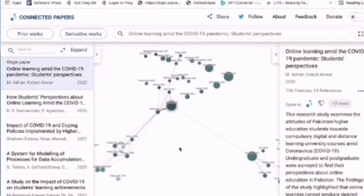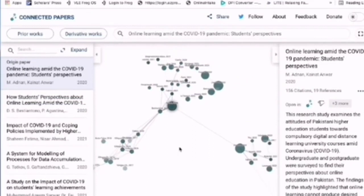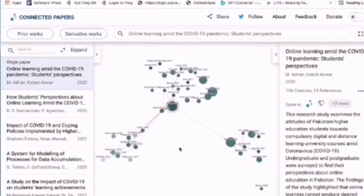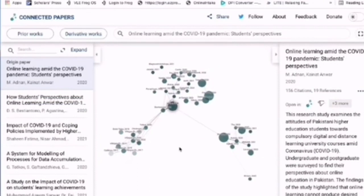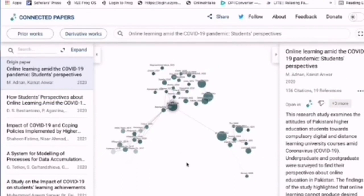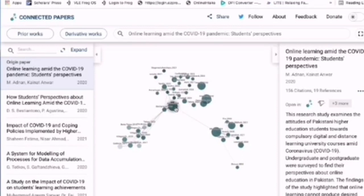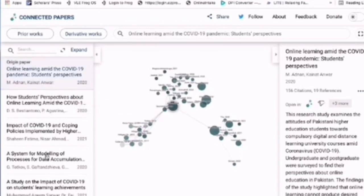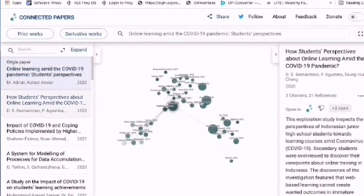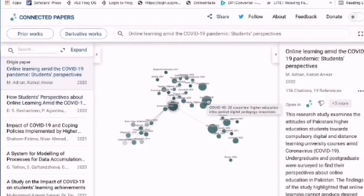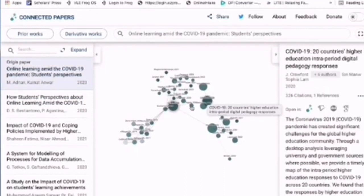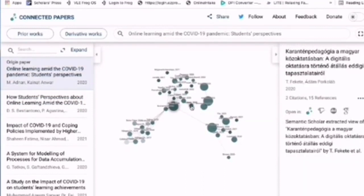It will link all the related papers to the title from the article you typed in. As you can see, we have big circles and small circles. The big circle means the paper has a high number of citations.